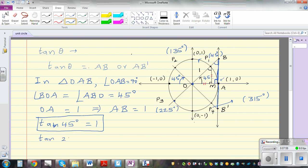So using this information, what is tan 225? Tan 225 is the length of AB or AB dash. When the particle has moved 225 degrees, if you join that point through the center to the tangent, you can see that length is going to be 1. So tan 225 is going to be 1. You can check that on the calculator.